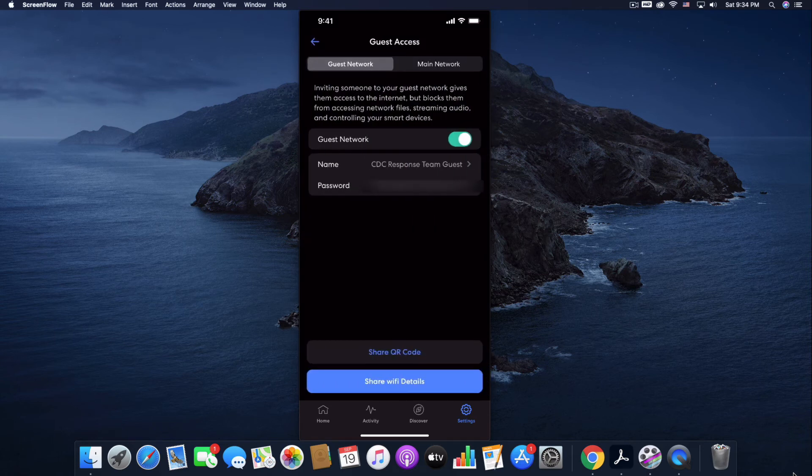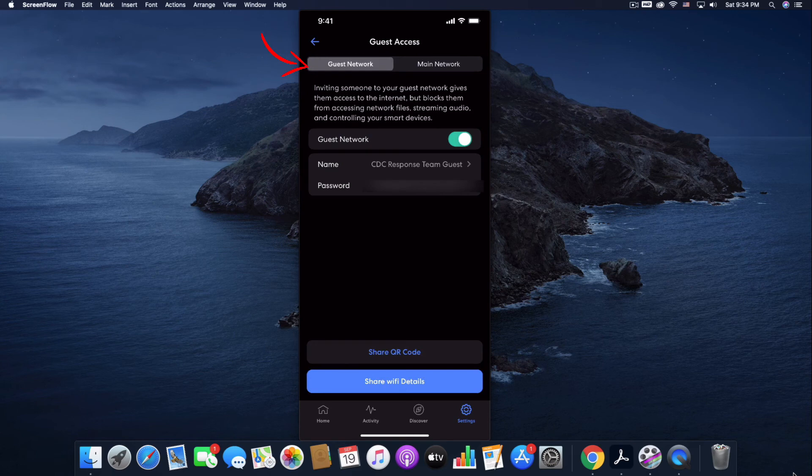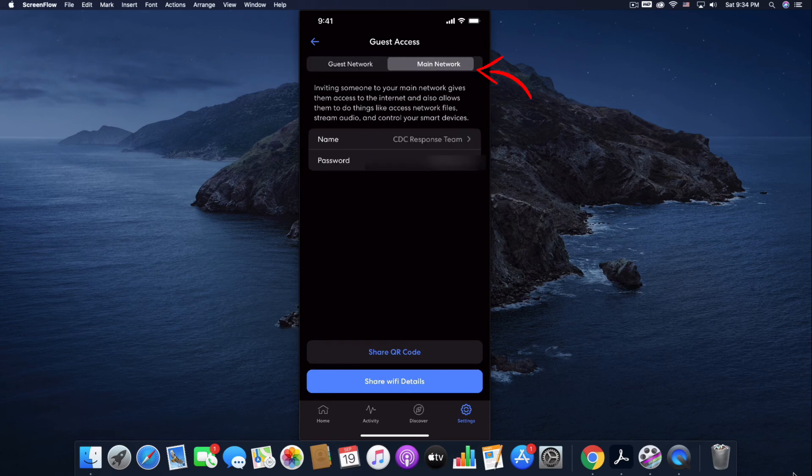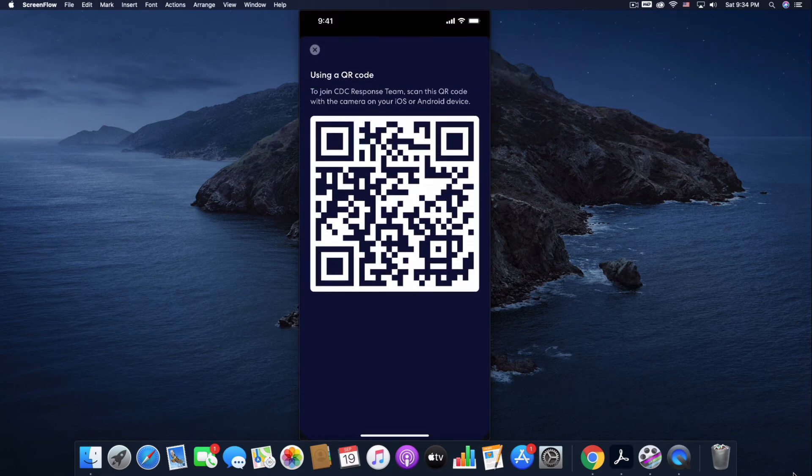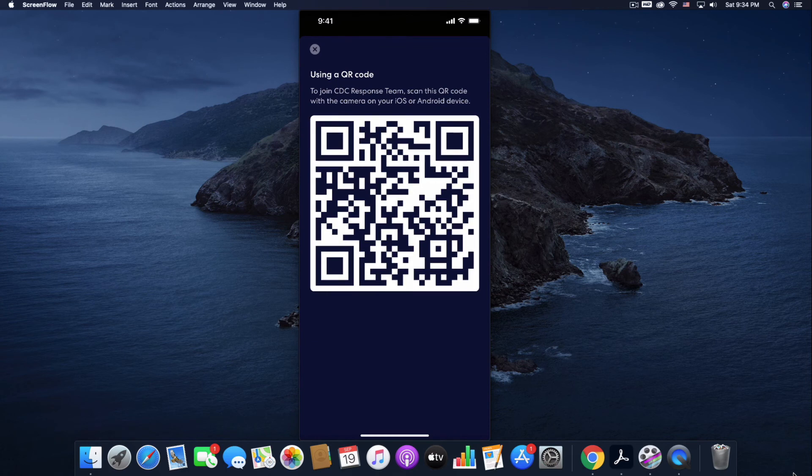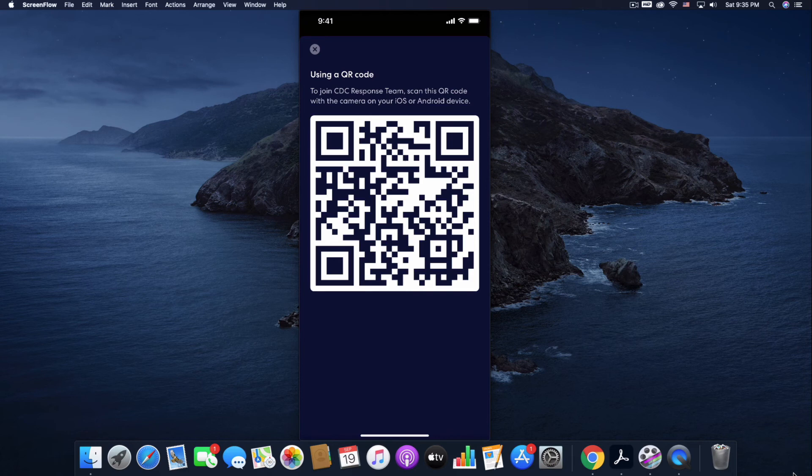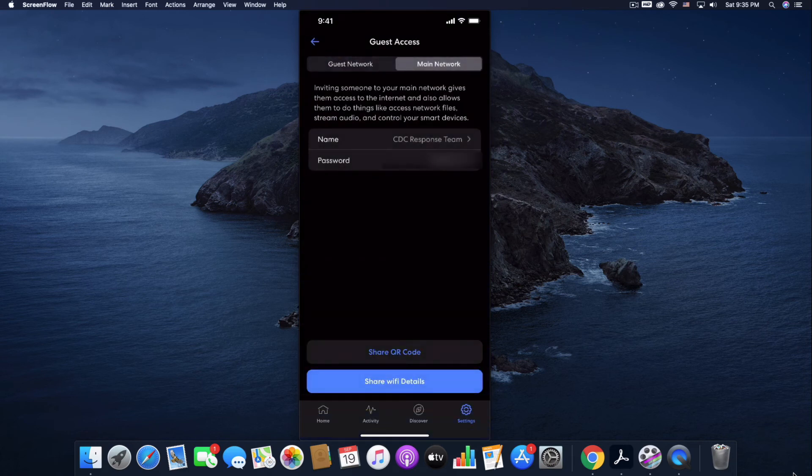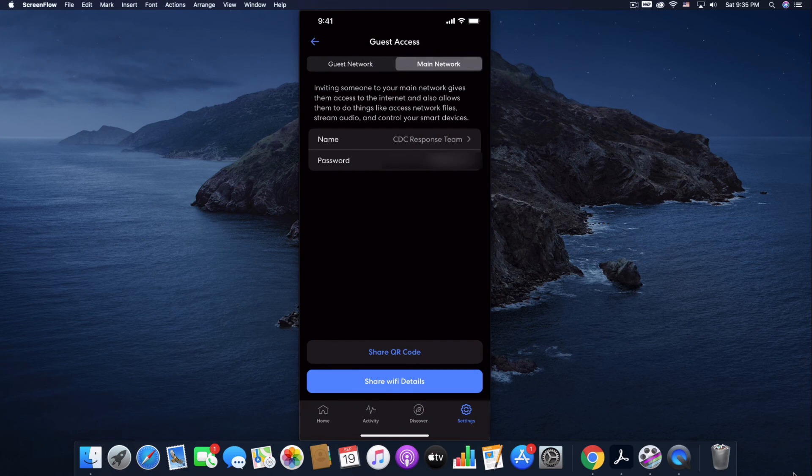I'm on Guest Network right now, but I can go to Main Network and I can just tap Share QR Code. They can open their device, open their camera, point it at this QR code, and they will automatically be given access to the network. So really cool.